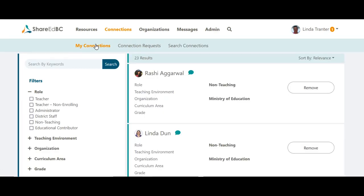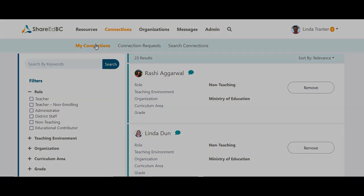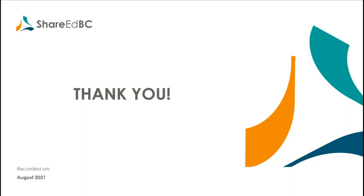I hope you are now able to use all these search options to find what and who you are looking for to make ShareItBC a valuable tool for you to use. Keep coming back frequently to search for new users that join ShareItBC and the resources that continue to be published for your use. Check out some of the other ShareItBC how-to videos to learn more. Thank you for watching and enjoy using ShareItBC.